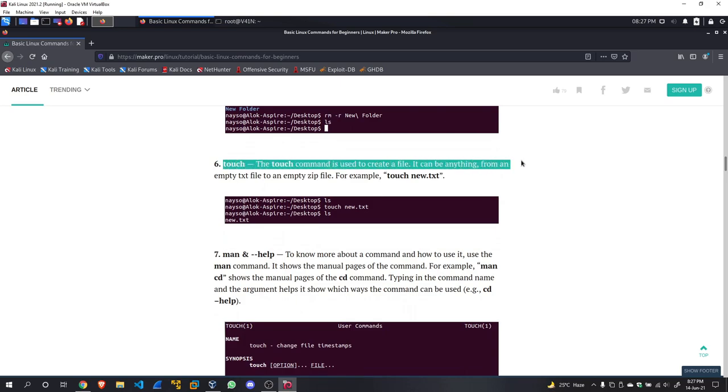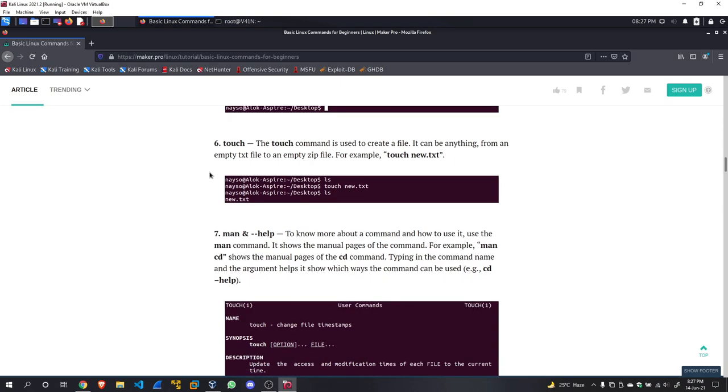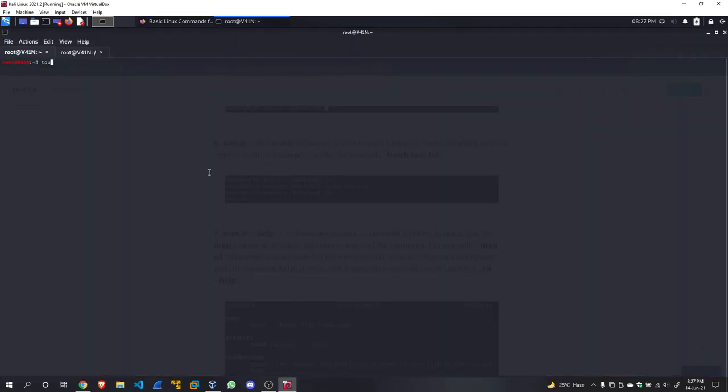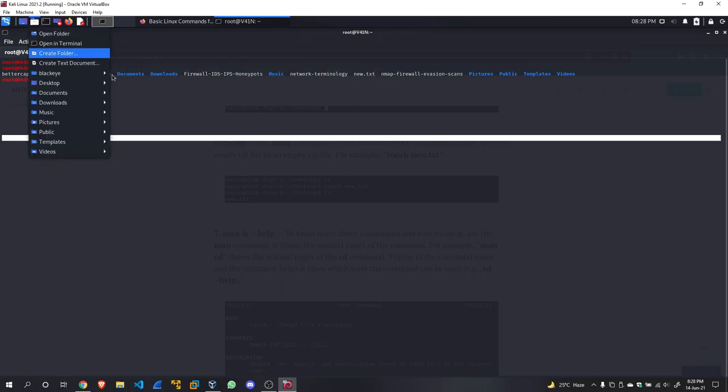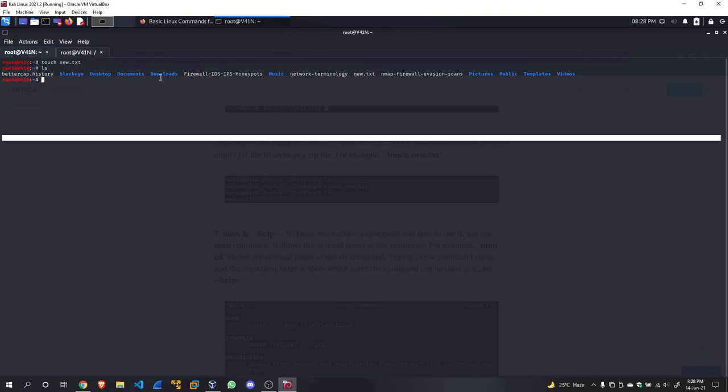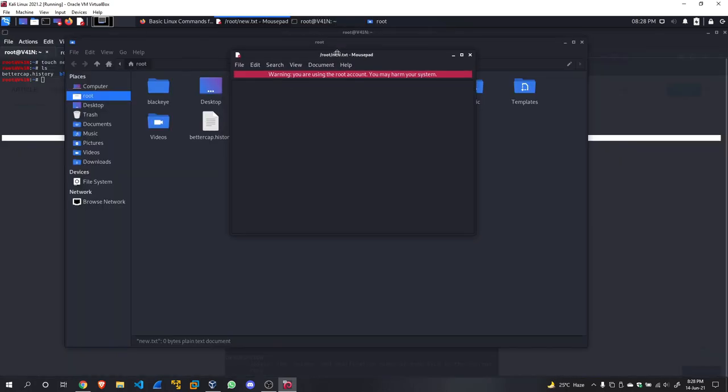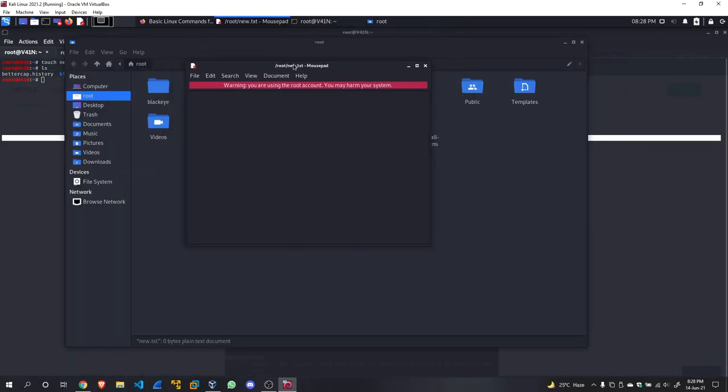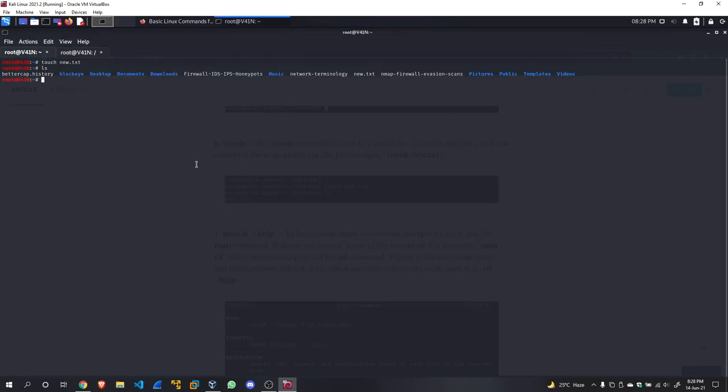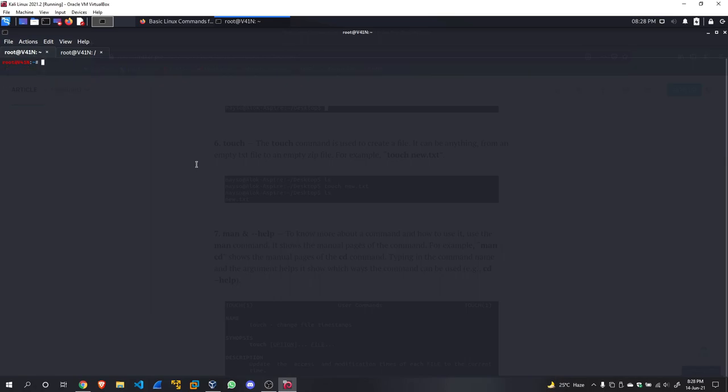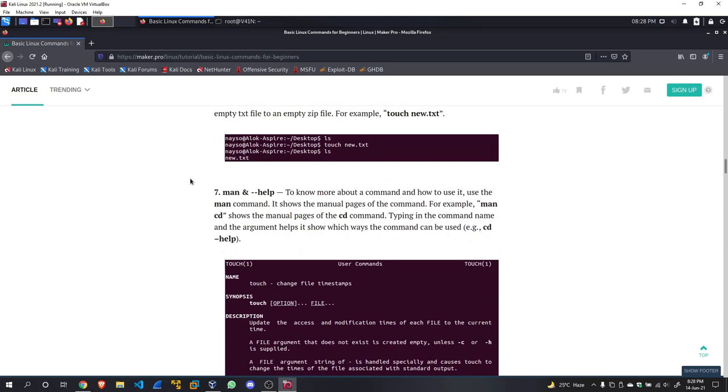We are done with the fifth command. Now touch. The touch command is used to create a file. It can be anything from an empty text to an empty zip file. For example, 'touch new.txt'. We have a new.txt right here. If we go to the file explorer right here, new.txt—there is nothing in it currently. We can remove it: 'rm new.txt'. rm -rf is remove file: 'rm new.txt'. We can make any file.